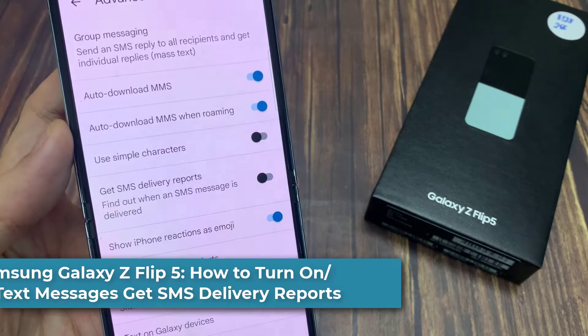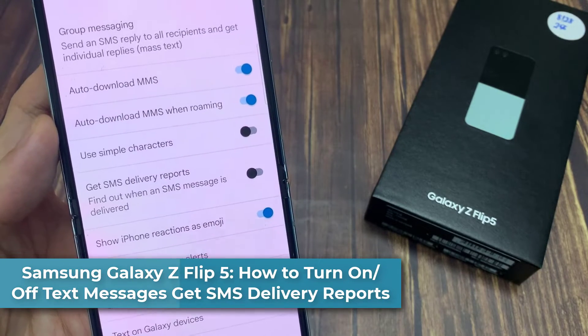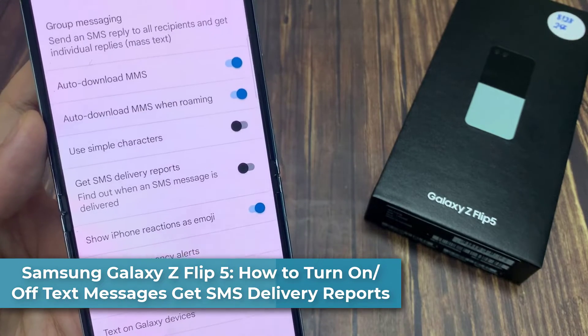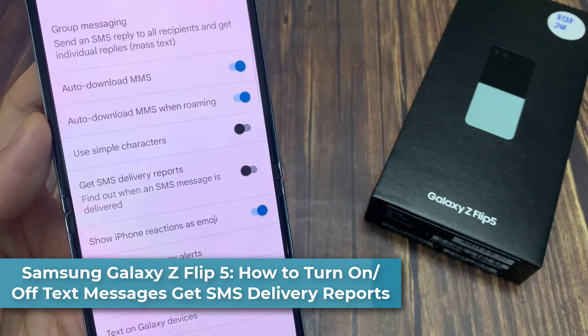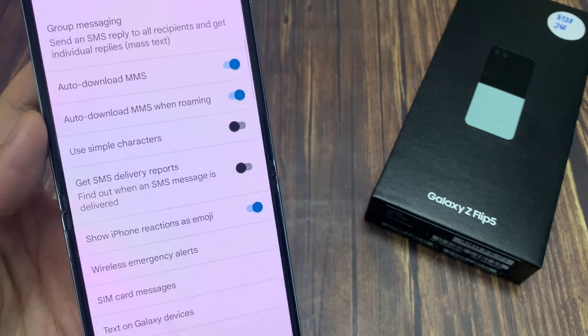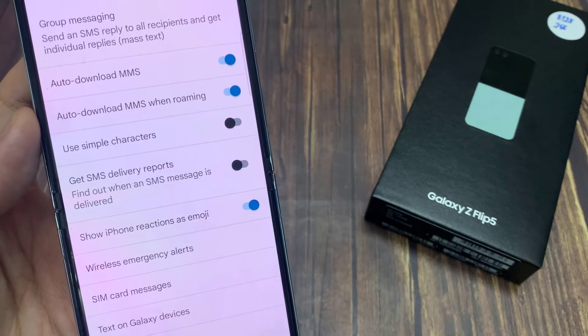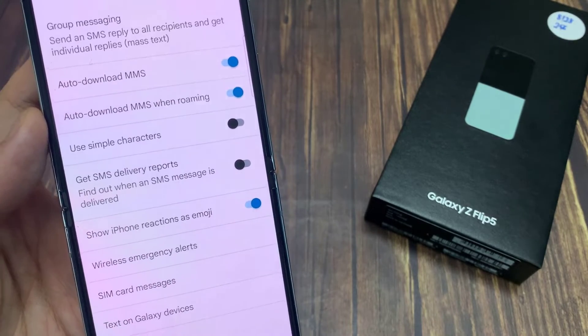Hi everyone! In this video, we're going to take a look at how you can turn on or turn off text messages SMS delivery reports on the Samsung Galaxy Z Flip 5.